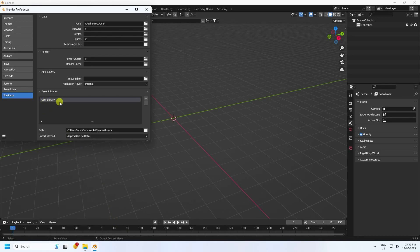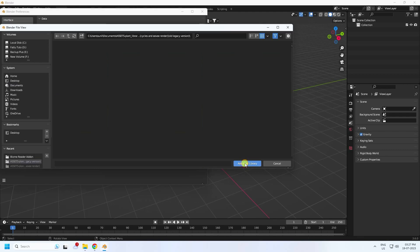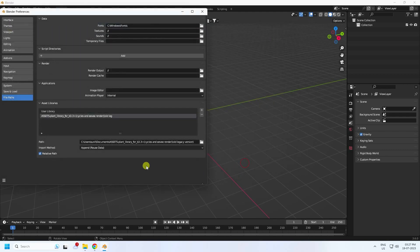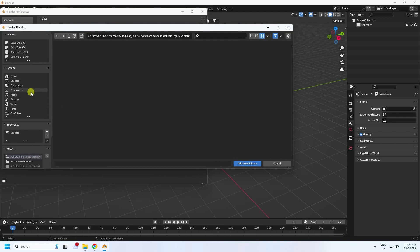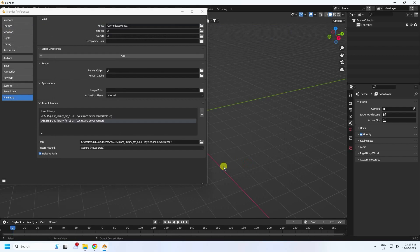In Blender Preferences, go to File Paths and find the Asset Library section. Go to Documents, select the first assets folder, and click Add Library. Then do the same for the second assets folder — select it and click Add Assets.